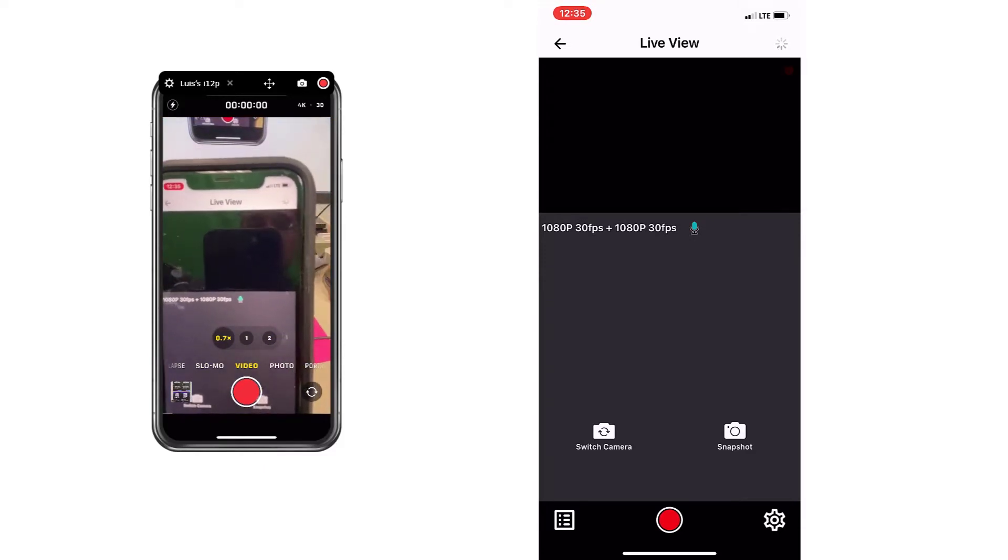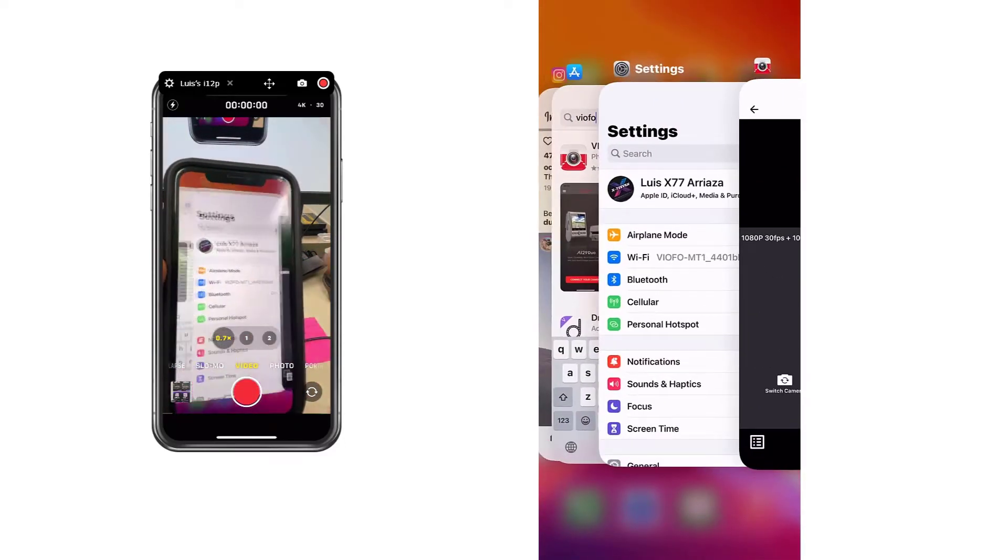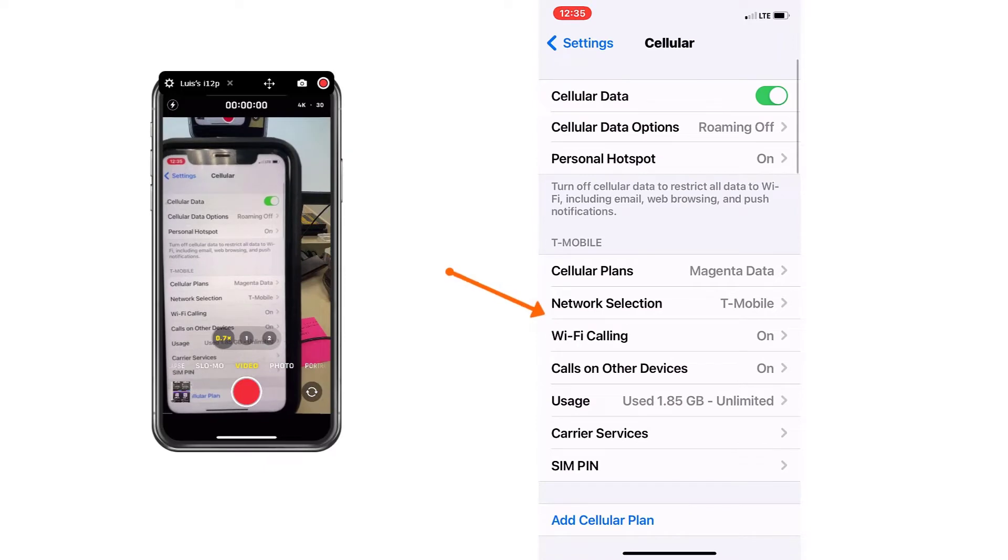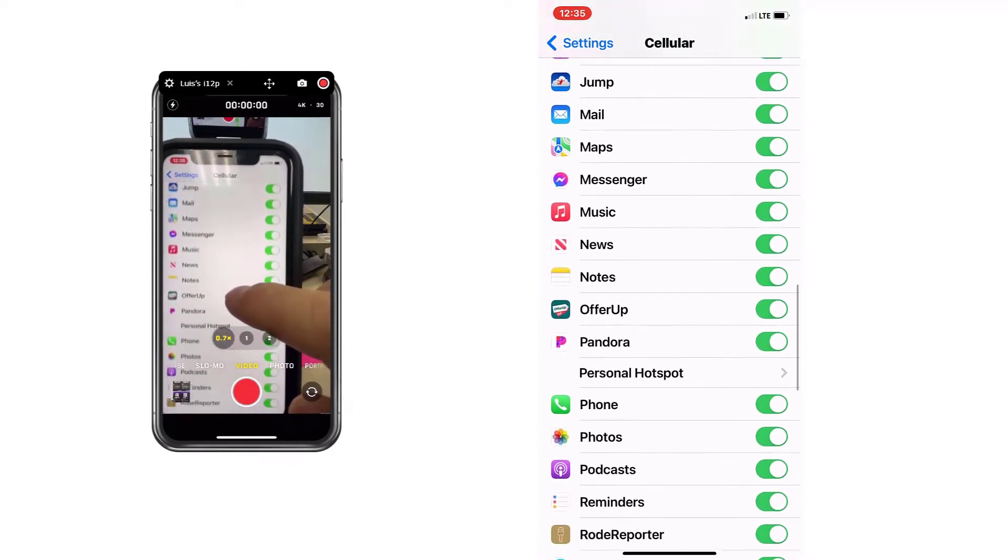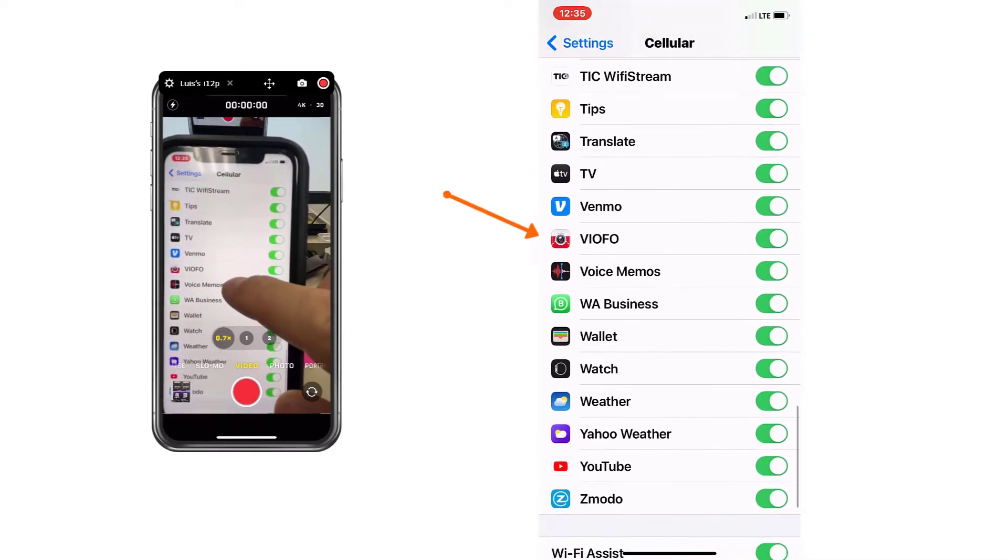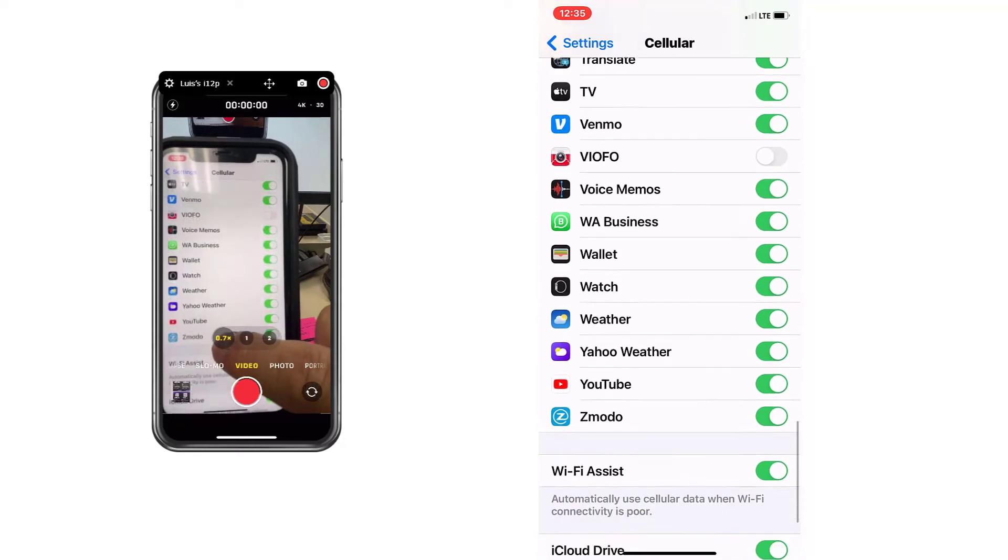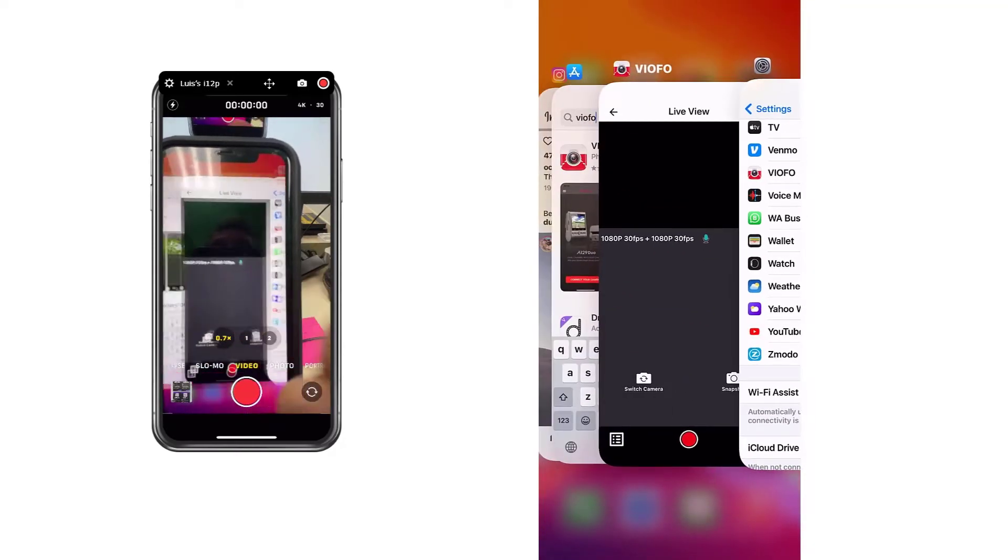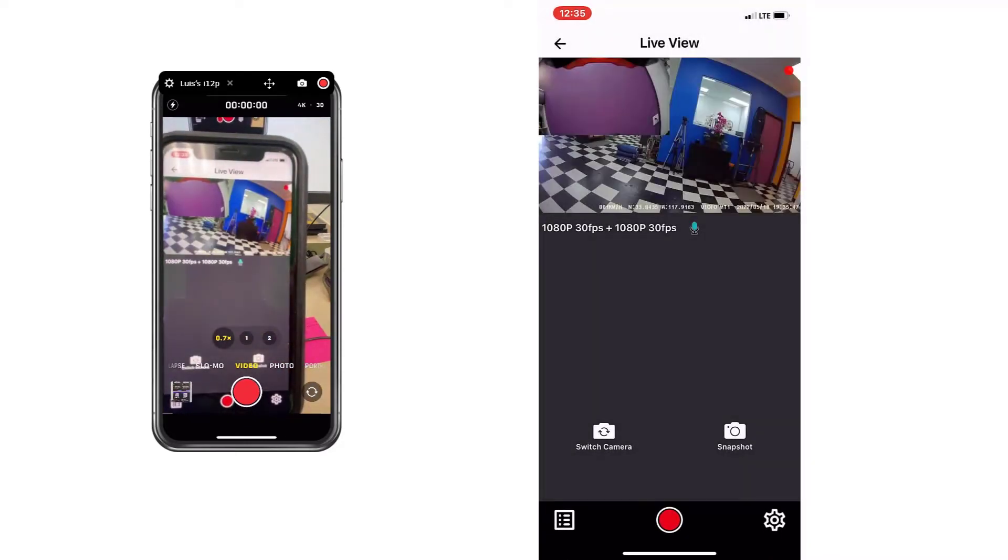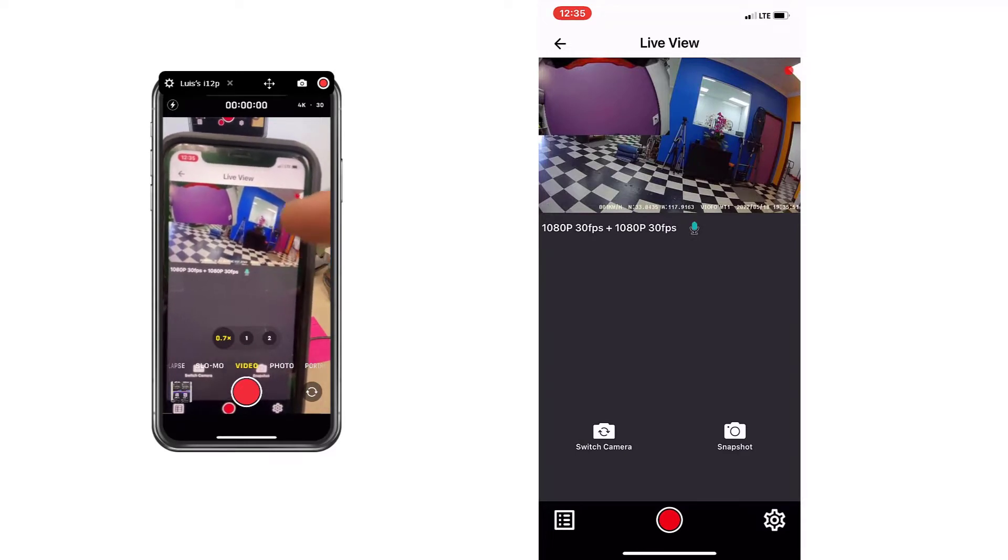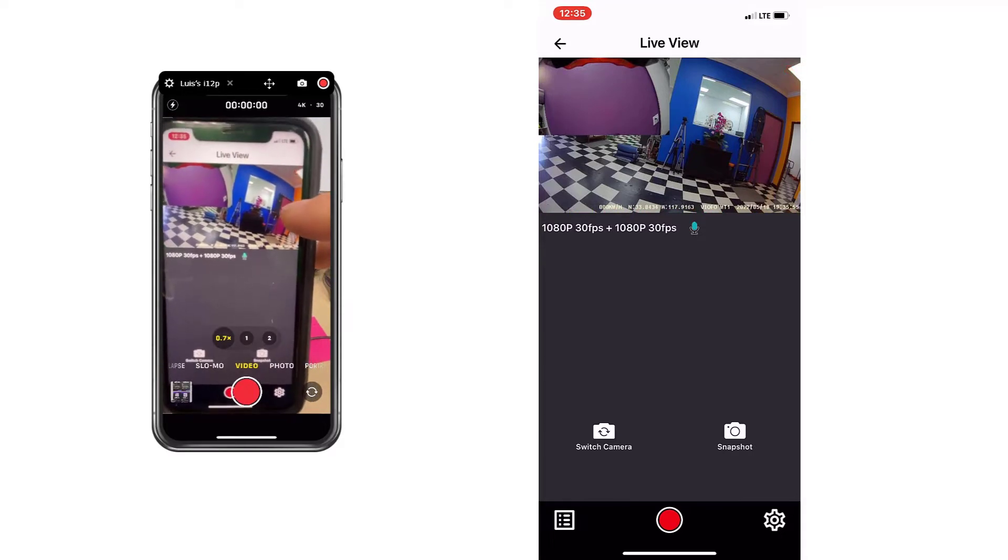The way to fix it is go to the settings, go into the cellular option, search for VIOFO. Right here, VIOFO, undo it, and then go back to the VIOFO app. Just leave it off. It's reconnecting. Right there. Okay, we have live footage, perfect.